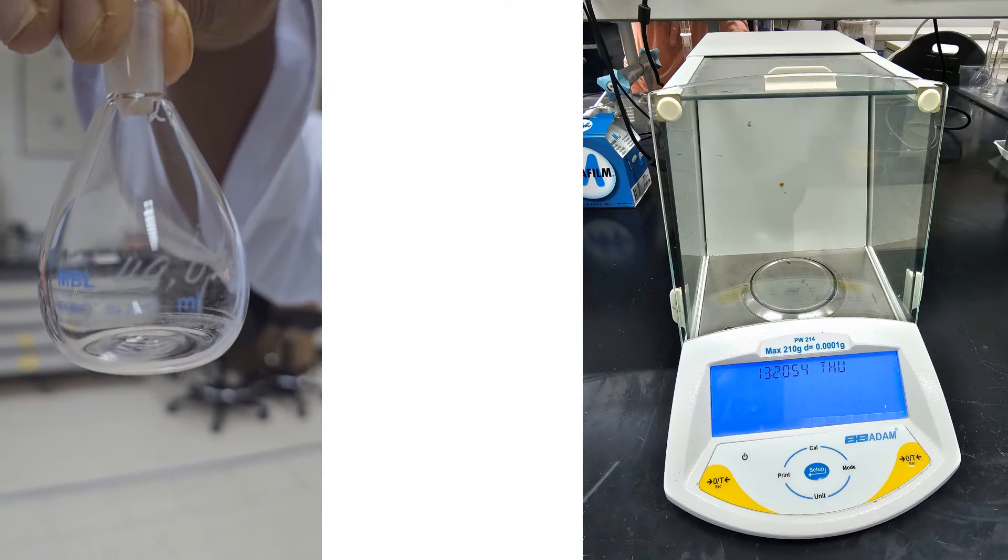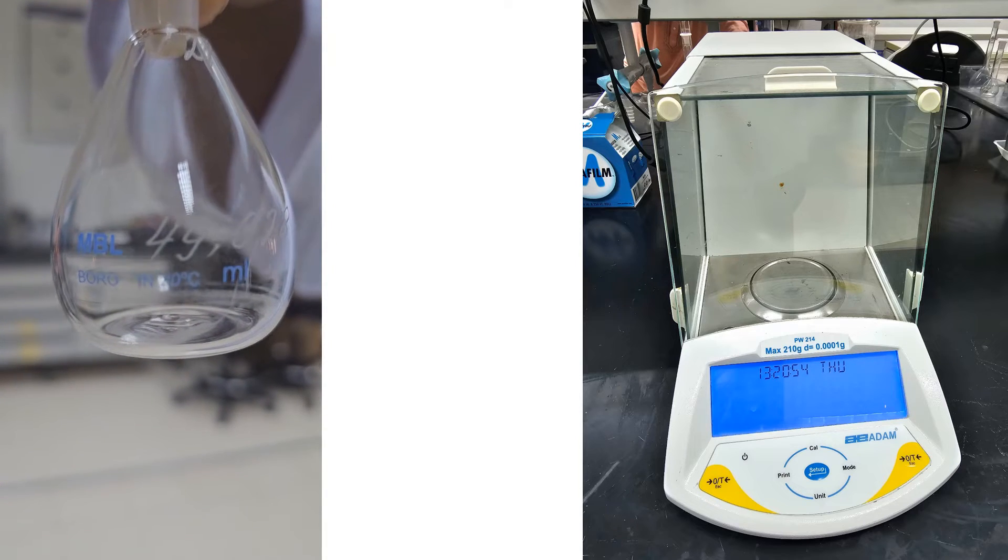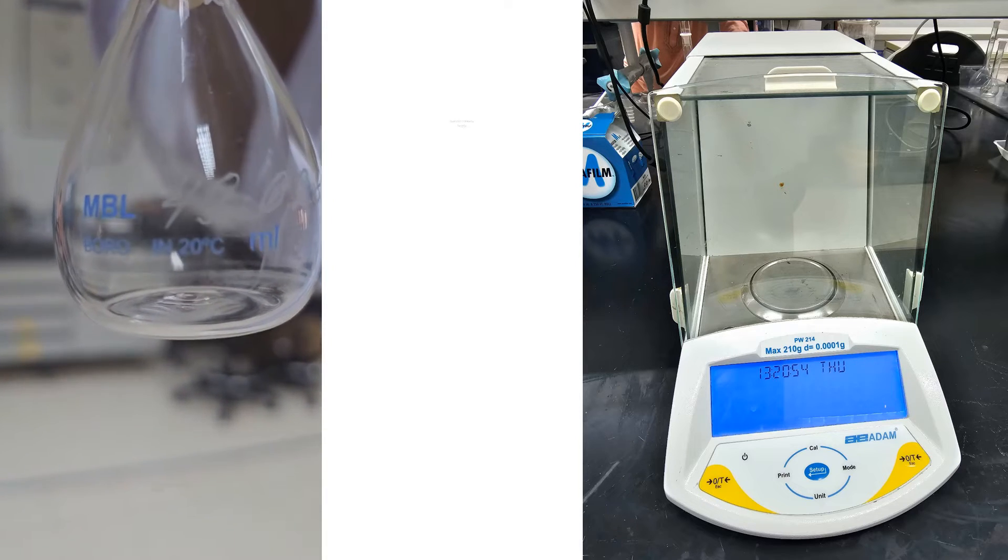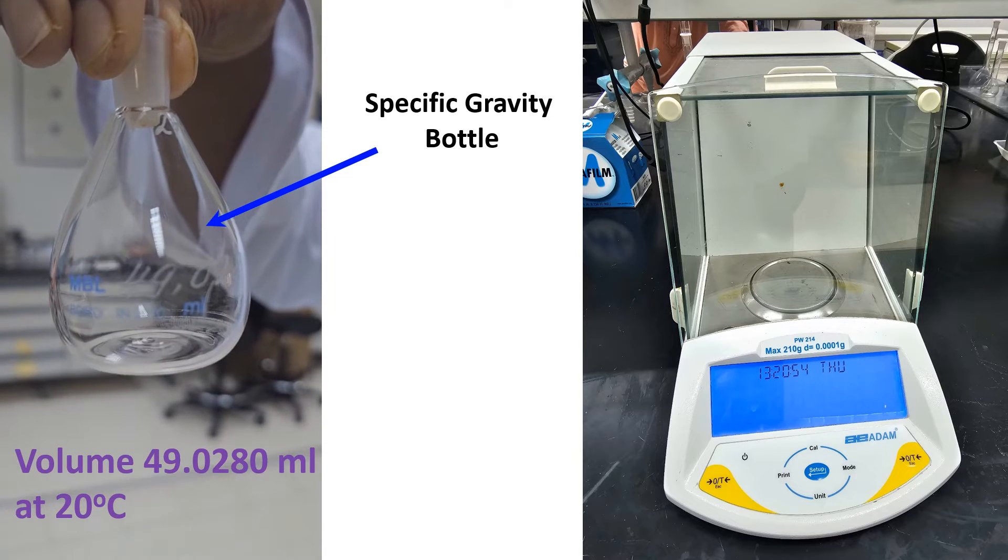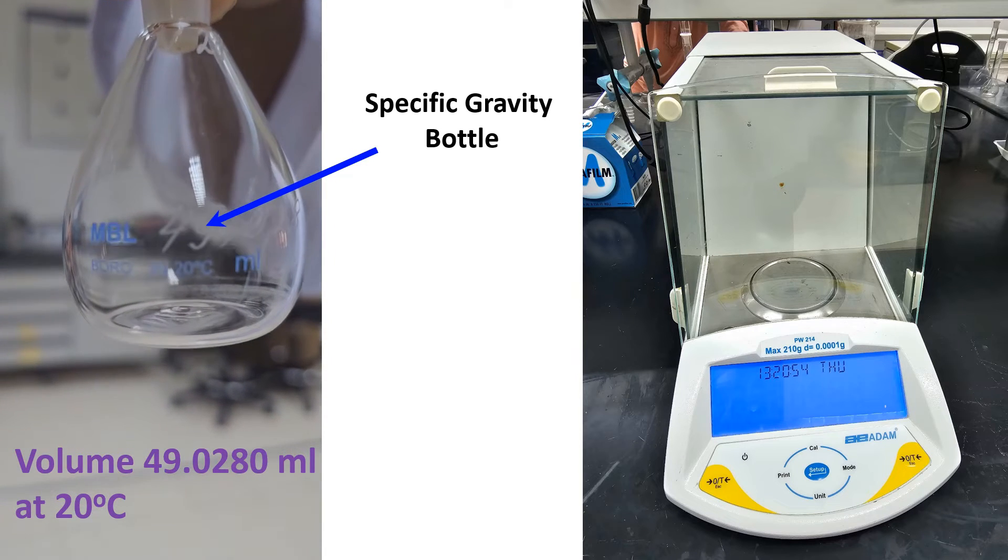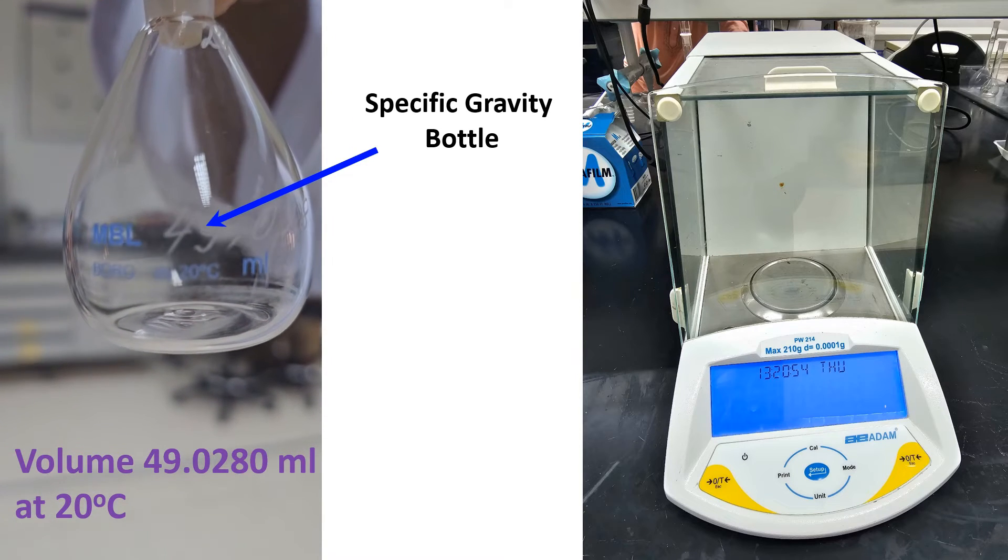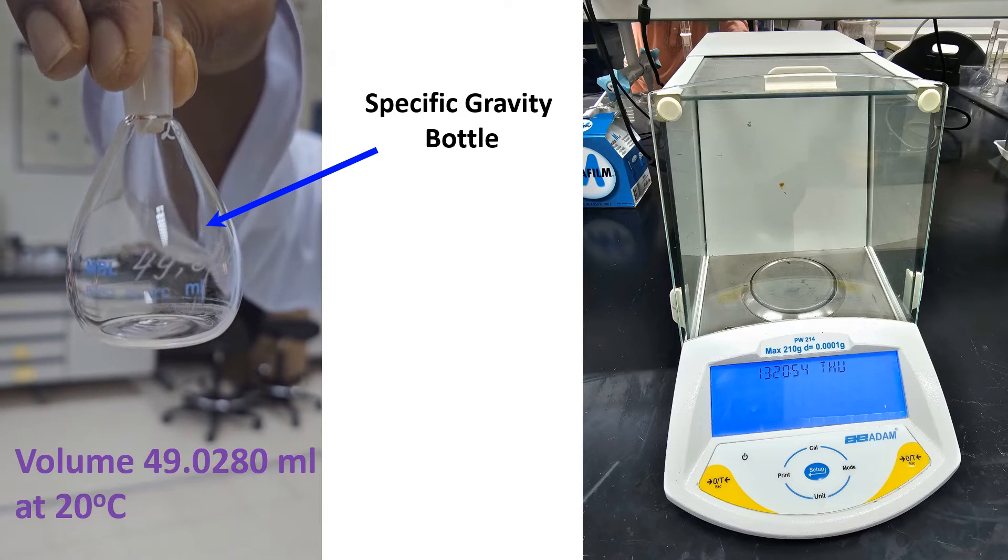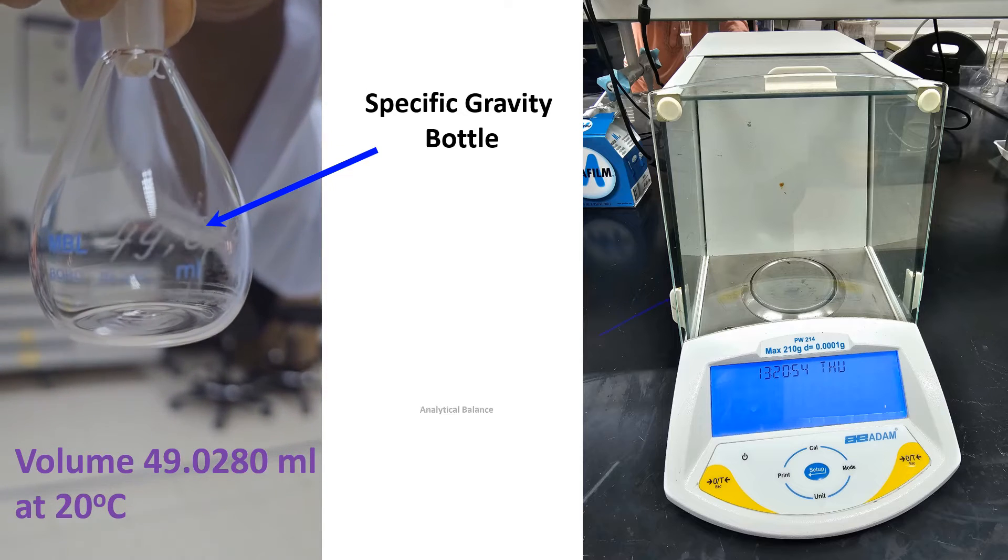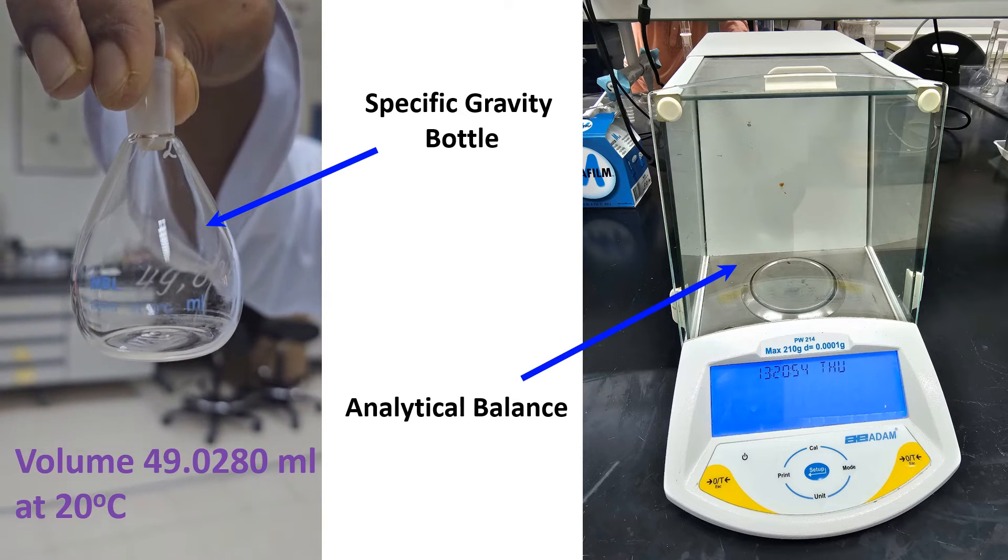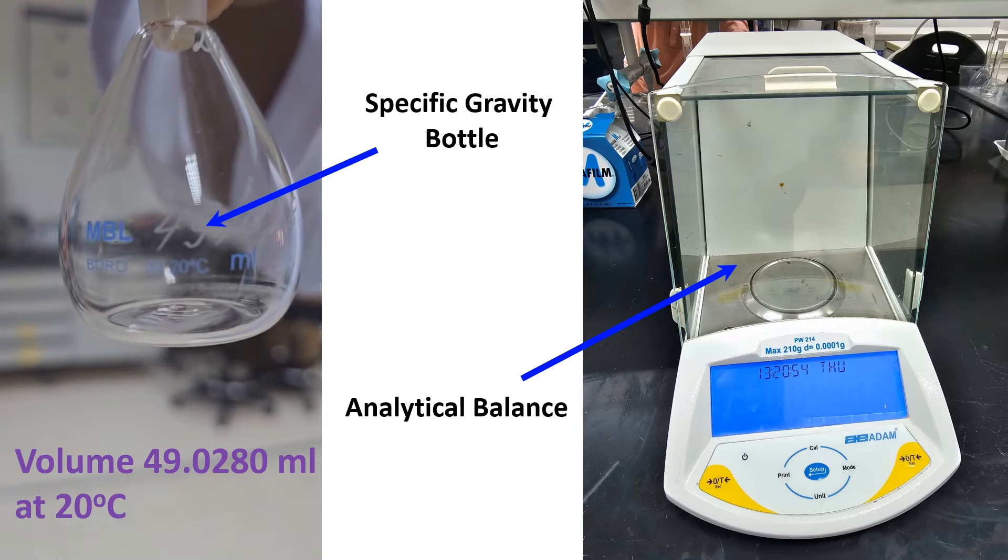We have taken a 50 ml specific gravity bottle. The exact volume written on the bottle is 49.0280 ml at 20 degrees Celsius. We need an analytical balance for density measurement.